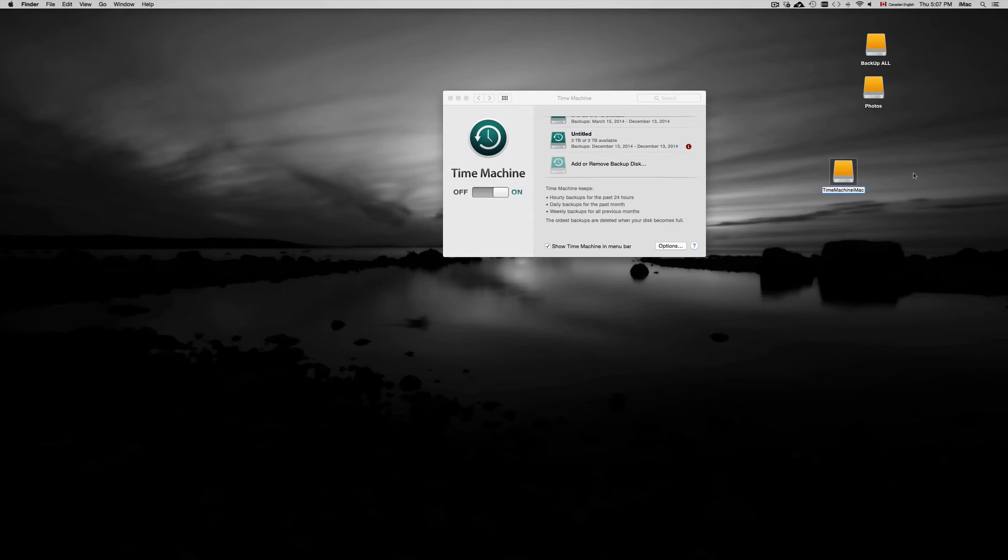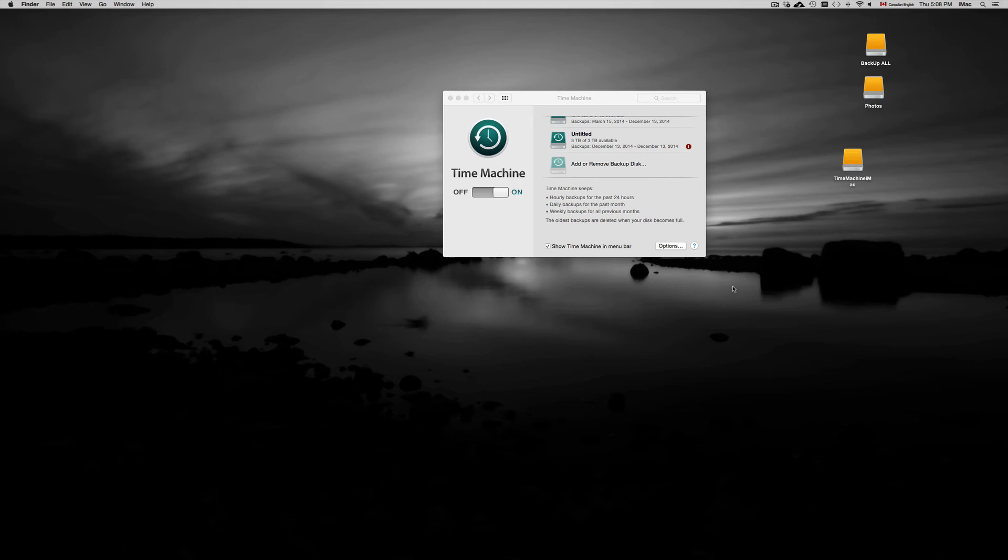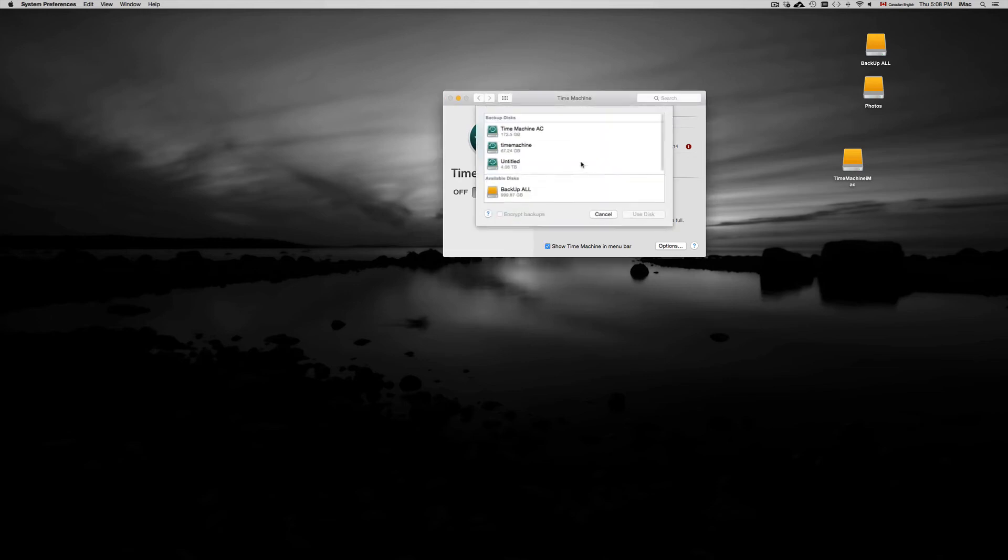and then you can just name it Time Machine. I'm gonna name it Time Machine iMac since I'm gonna use this for my iMac at the moment. It doesn't matter what you call it, you can call it anything you want, just call it backup if you like. But that's what I like to name them just so I know what this part of my hard drive is.